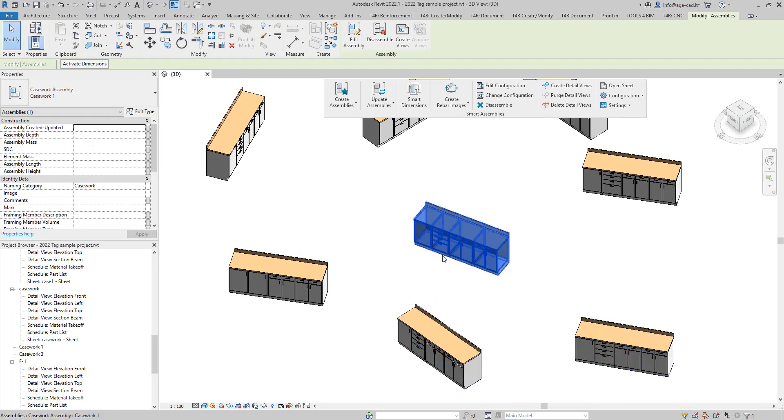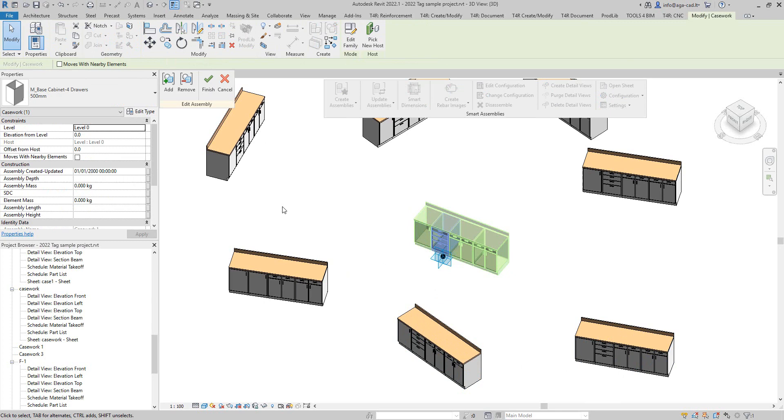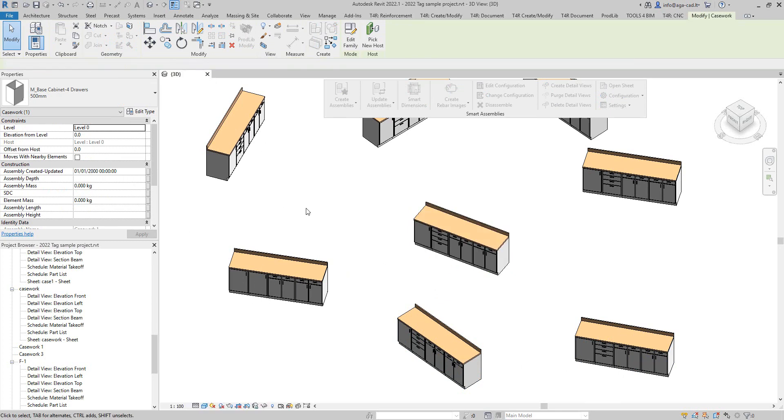So the purpose of this demo is to show you how we can automate that if we have Smart Assemblies tool.